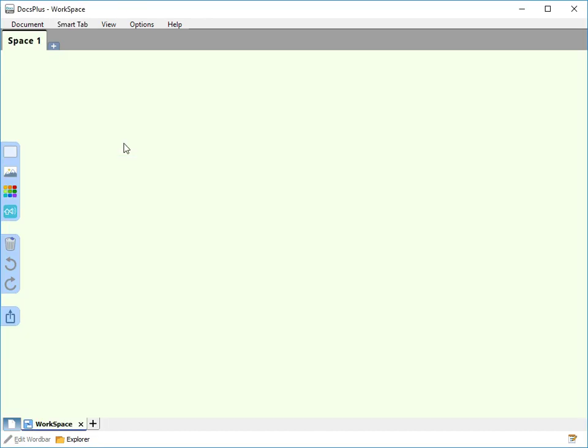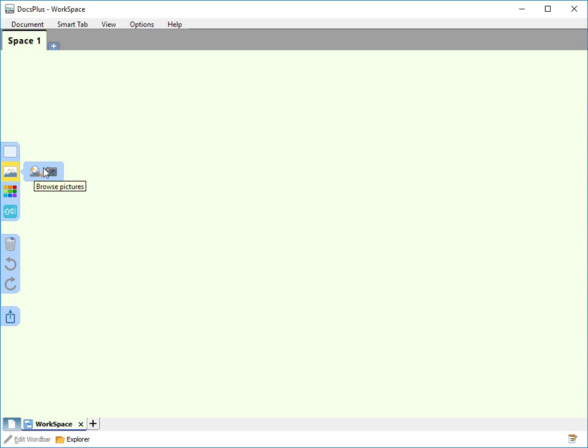You can add a picture to the workspace by clicking the picture icon. Then choose to browse pictures or take a photo. You can add pictures either to the background or to a cell.